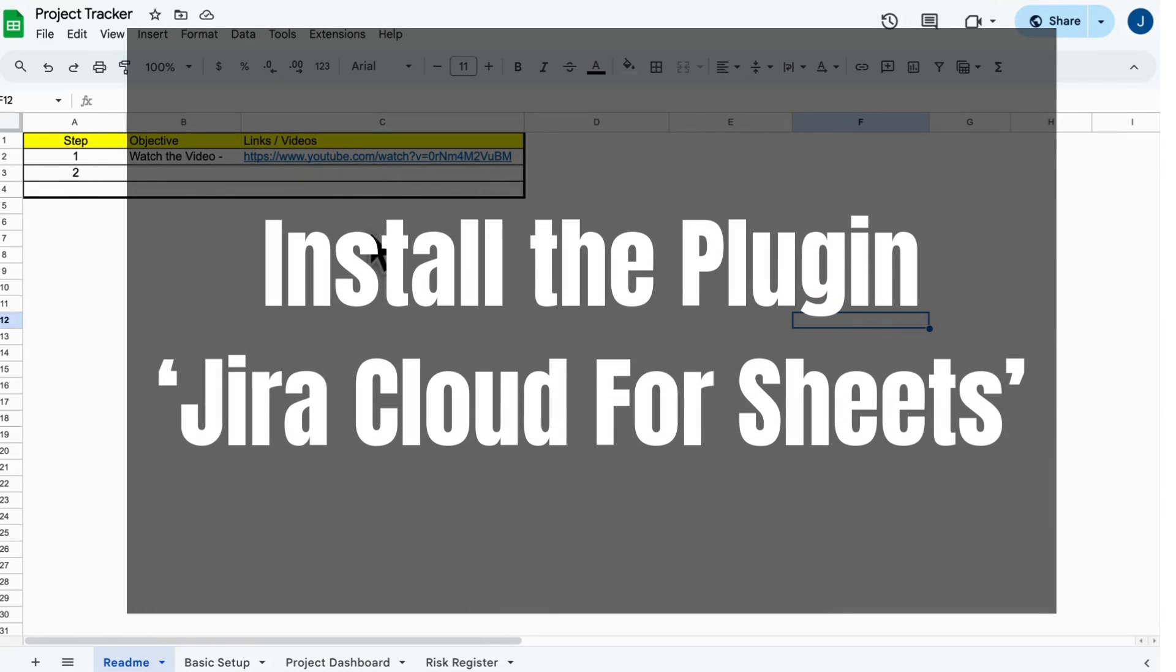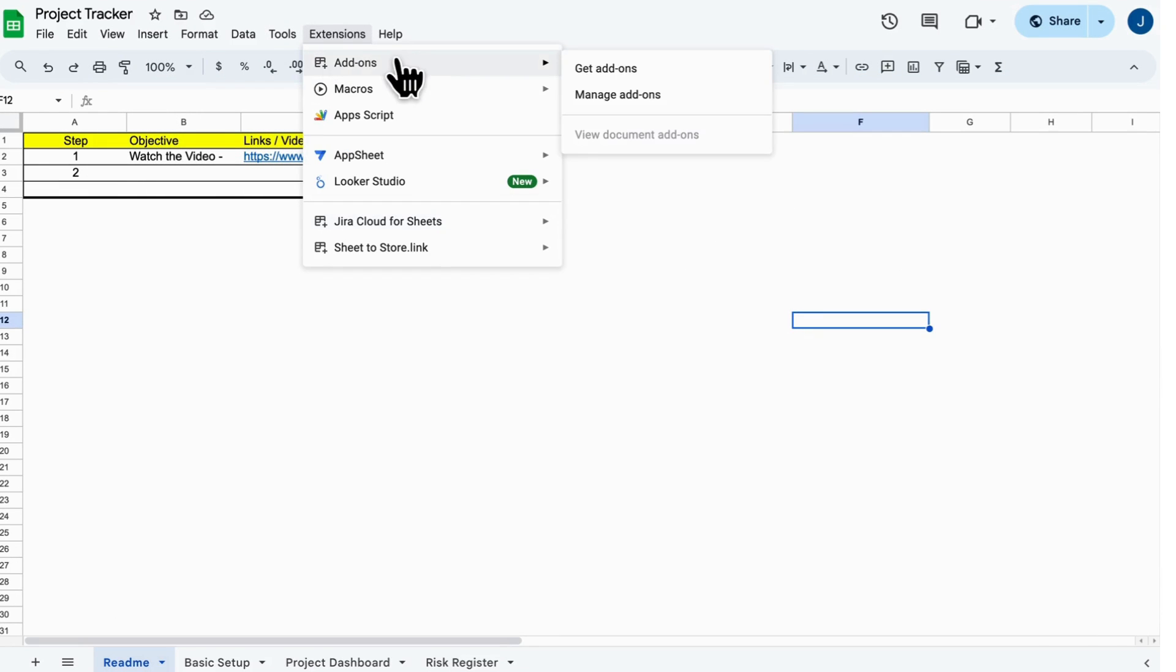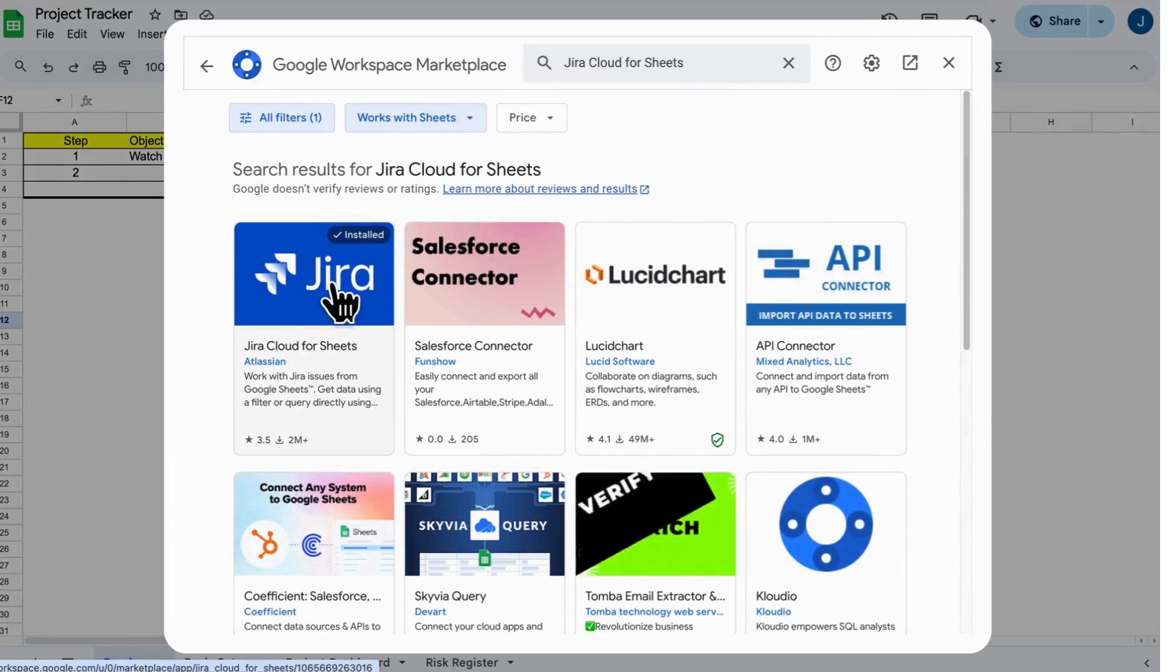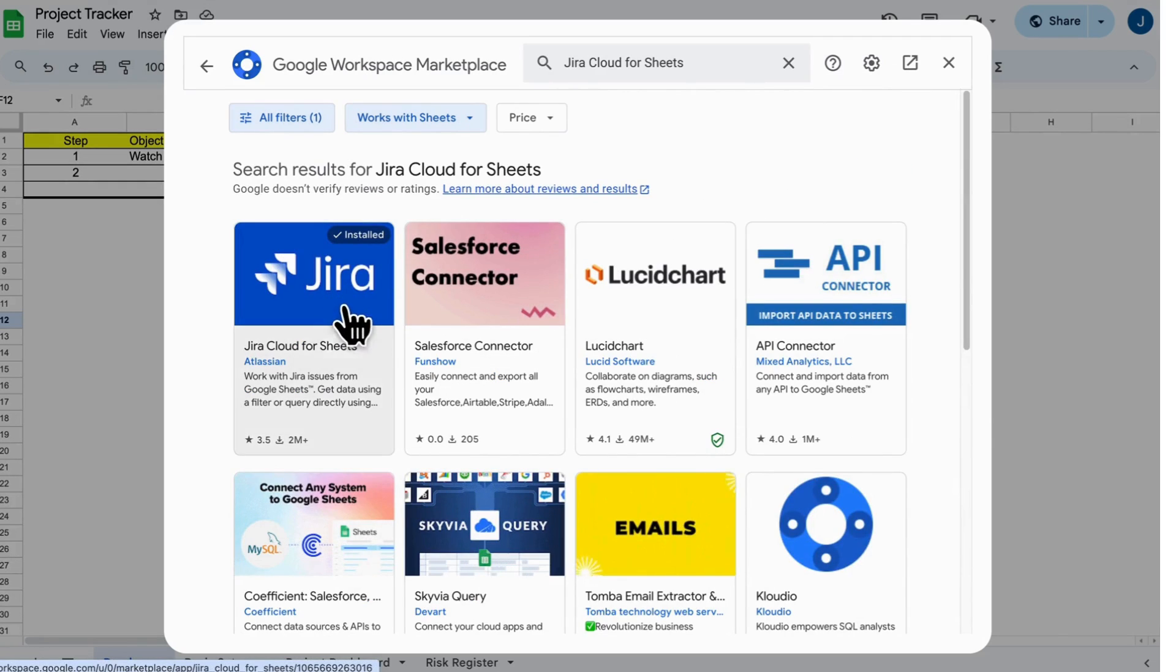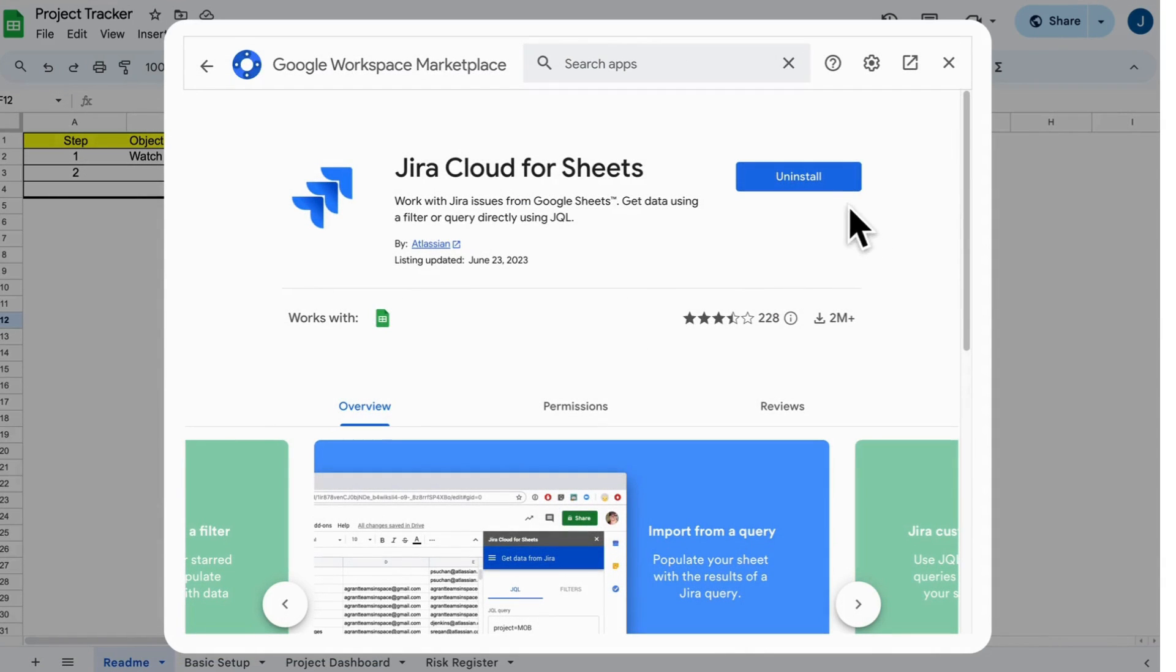Step 1: Install Jira Cloud for Sheets. Go to Extensions, search for Jira Cloud for Sheets, and click the first result. Install it, and it'll show up in the Extensions menu. Easy, right?